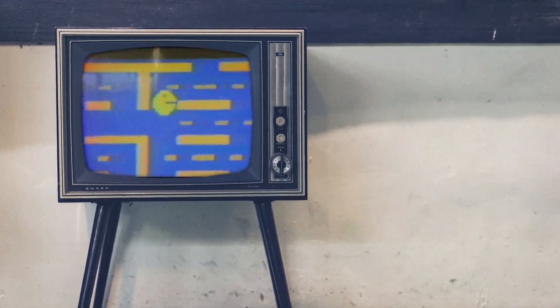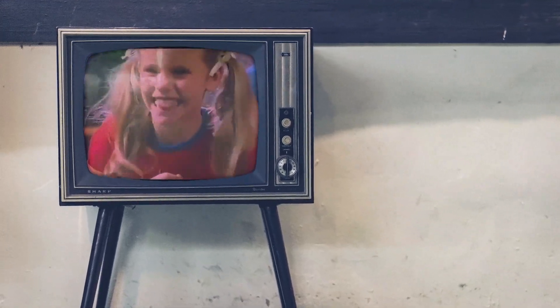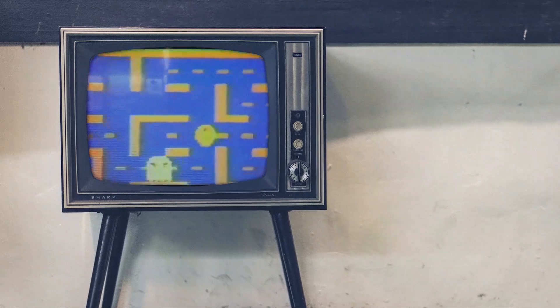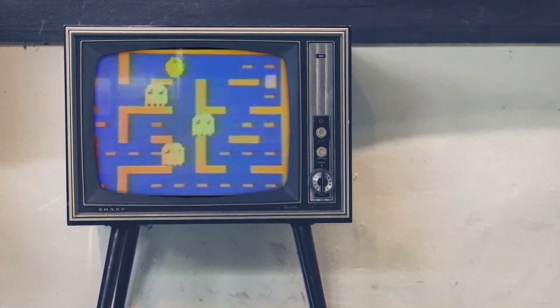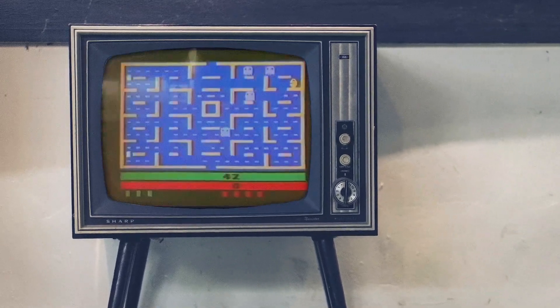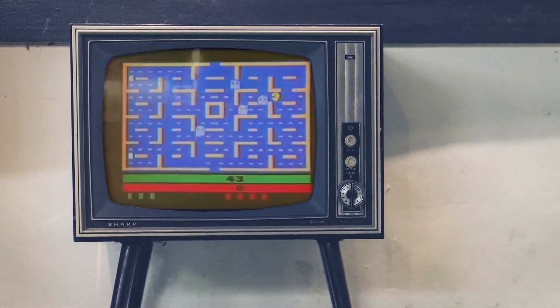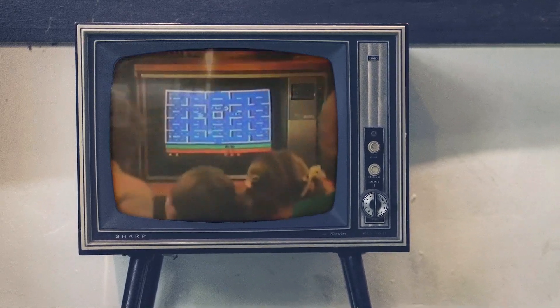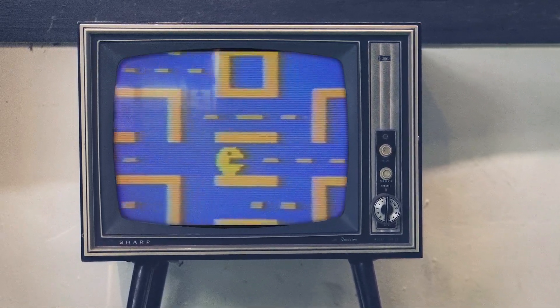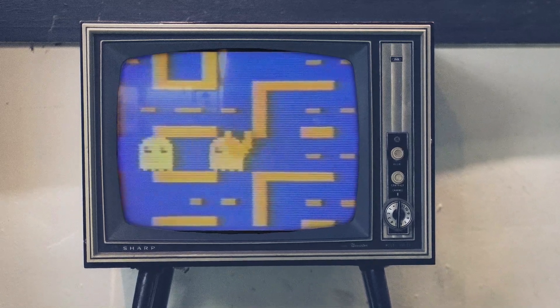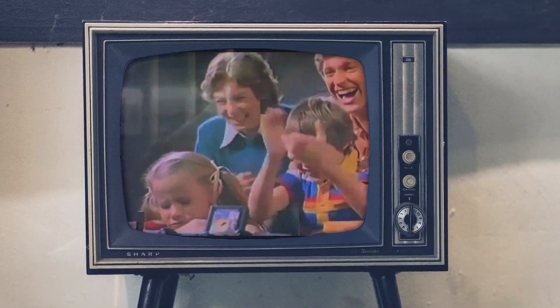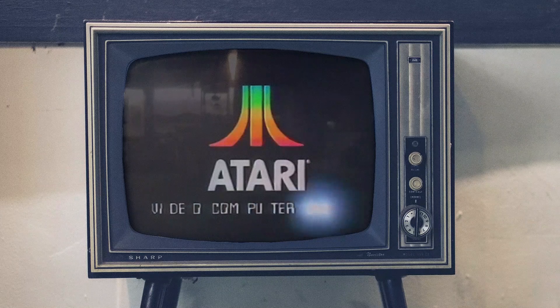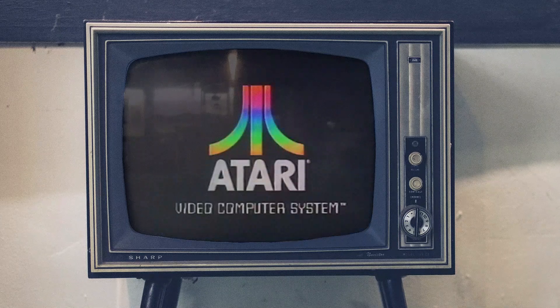The Pac-Man eats through a maze of dots, then heads for the corner spots. Then he eats his power pill, and all those ghosts turn blue. And Pac-Man eats them all too. Only Atari makes the Pac-Man home video game, and you can only play it on an Atari video game system. Have you played Atari today?